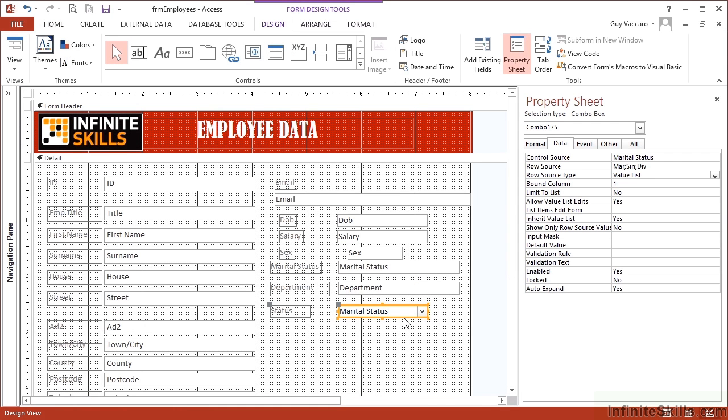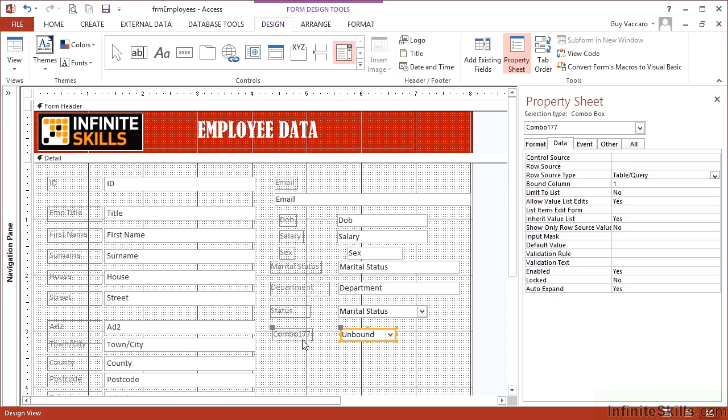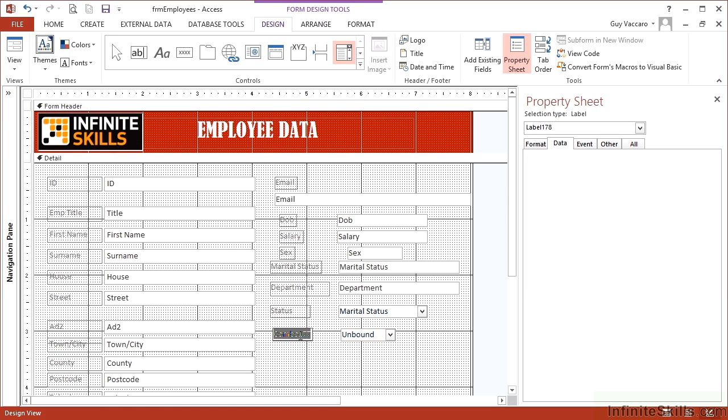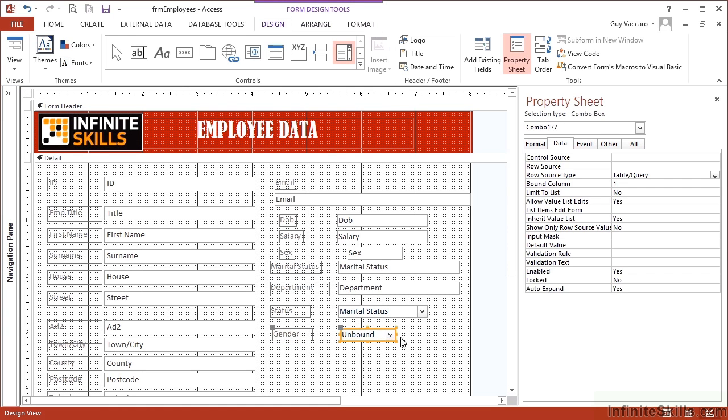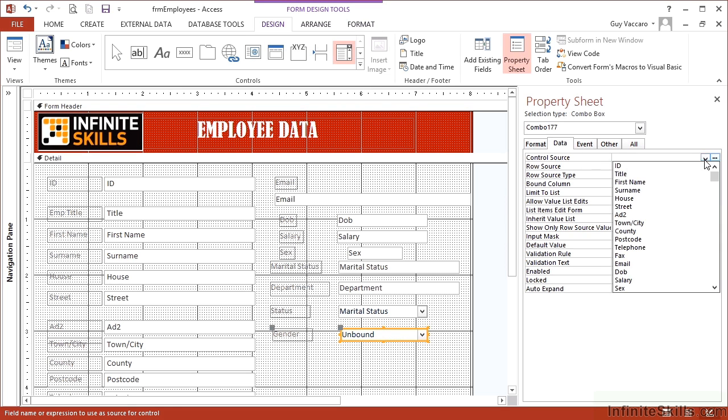So we've added the combo box, changed the row source type to value list, and then added the values separated by semicolons. Let's do the gender one. So back in the controls, we want another combo box. Change the label to gender. On the control side, first thing we do in the property sheet is connect that to the sex field.